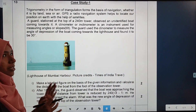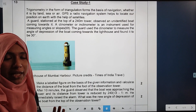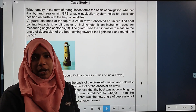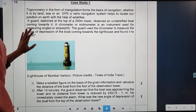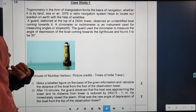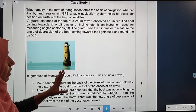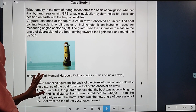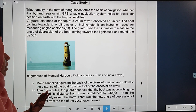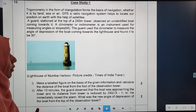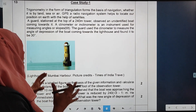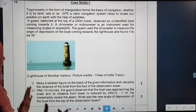What is the case study? Now we are going to look at trigonometry. Trigonometry is a form of triangulation and forms a basis of navigation, whether it is by land, sea, or air. GPS is a radio navigation system that helps to locate our position on earth with the help of satellites.